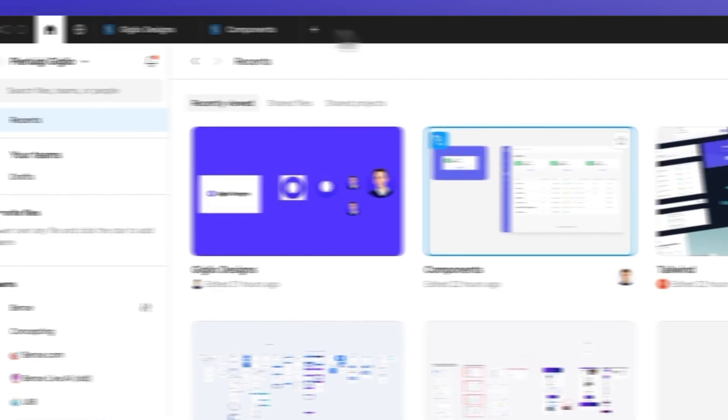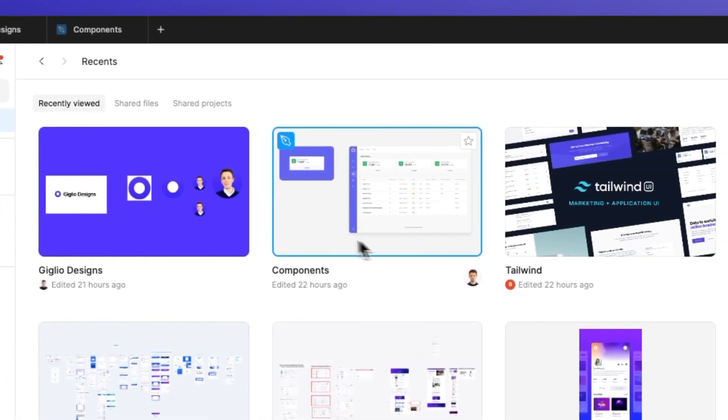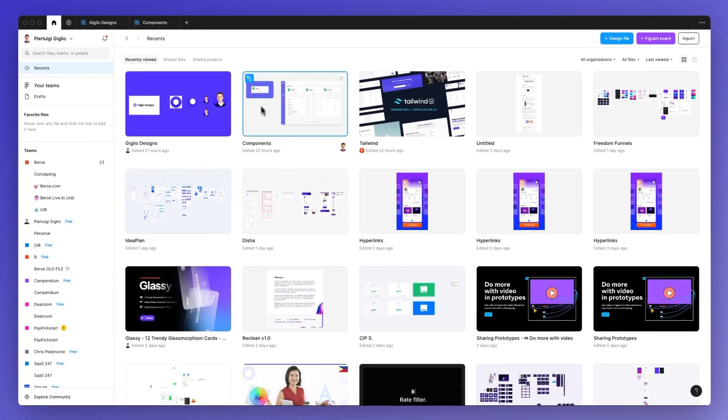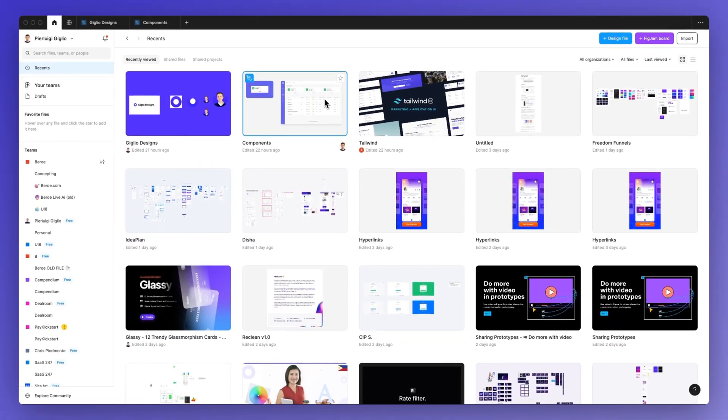And it essentially entails having a thumbnail right here in the main home screen. So we're going to change the thumbnail.